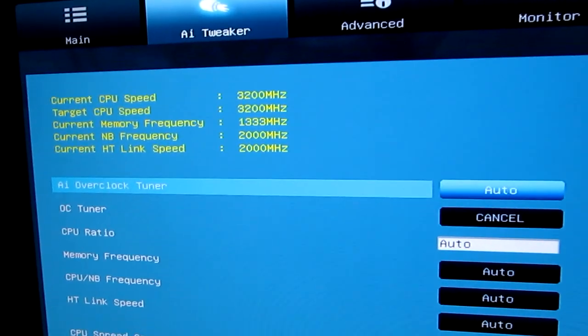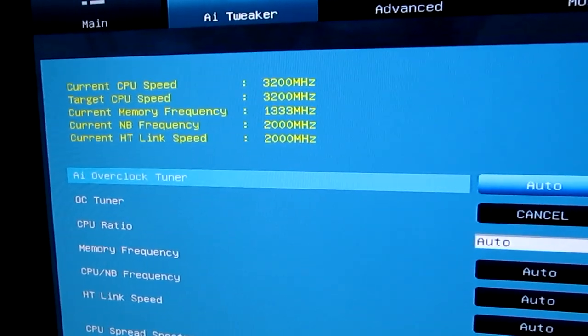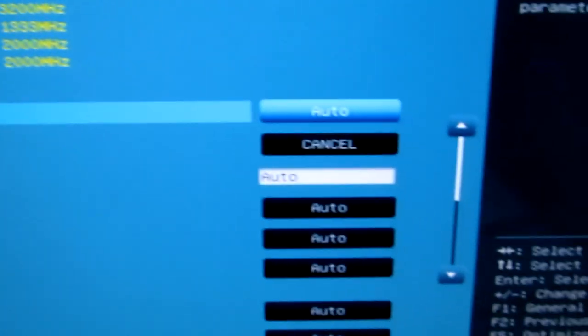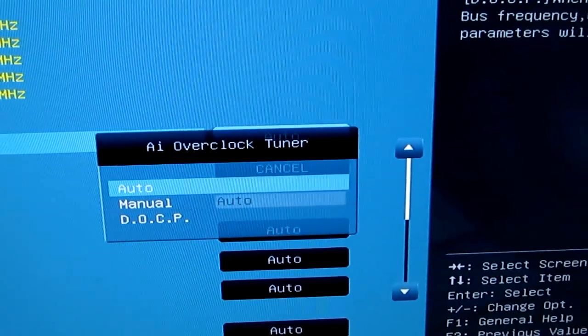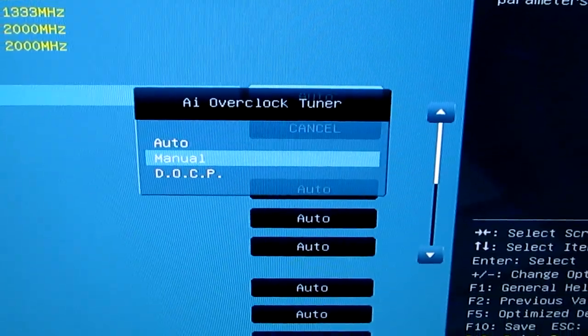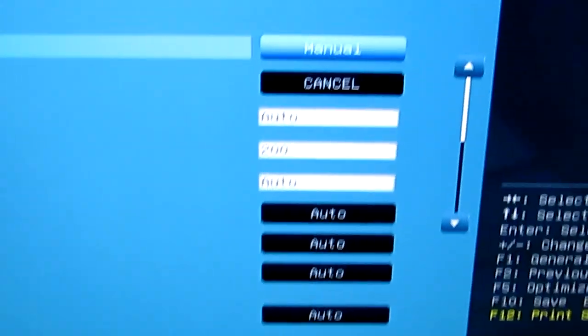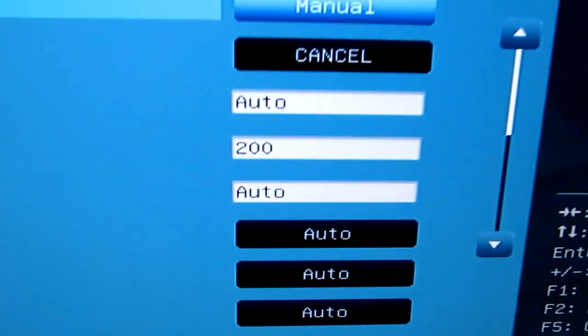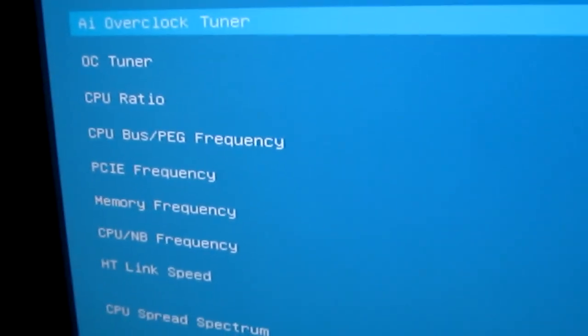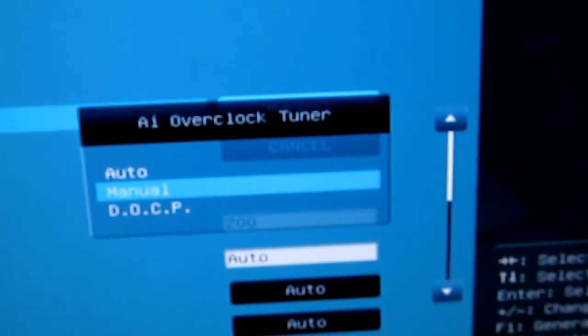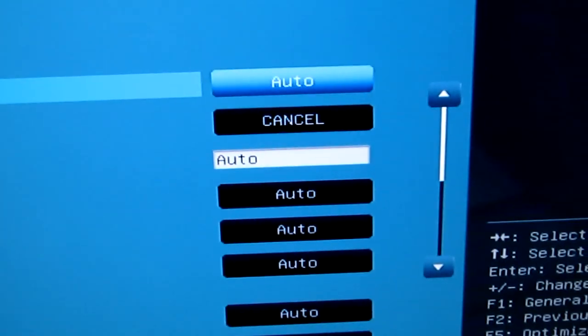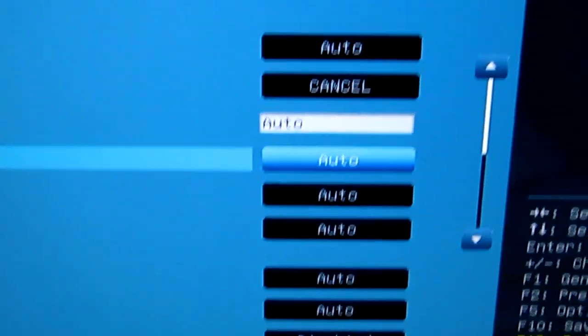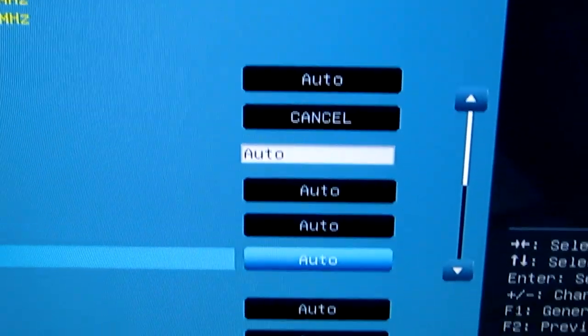This is AI Tweaker. This is where you can overclock everything. As you can see, it has Auto, and you can switch that to Manual. If you do, it releases this down here, which is your CPU bus frequency and your PCI Express frequency. I don't want it overclocked, so I'm going to hit Auto. And CPU ratio stays at Auto.